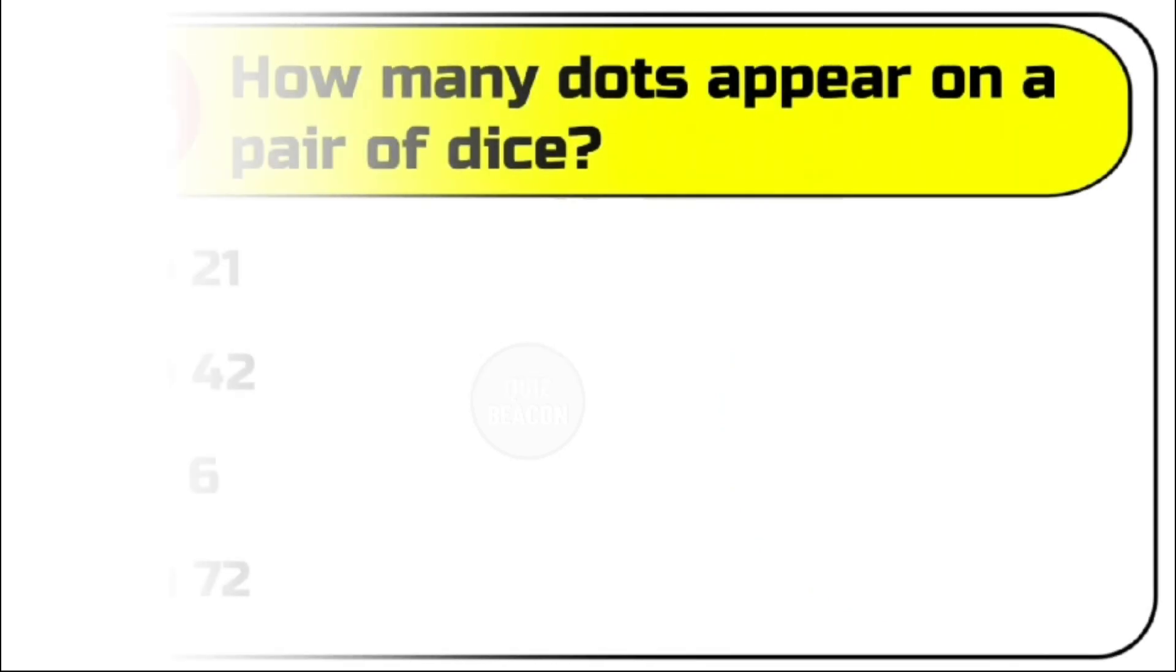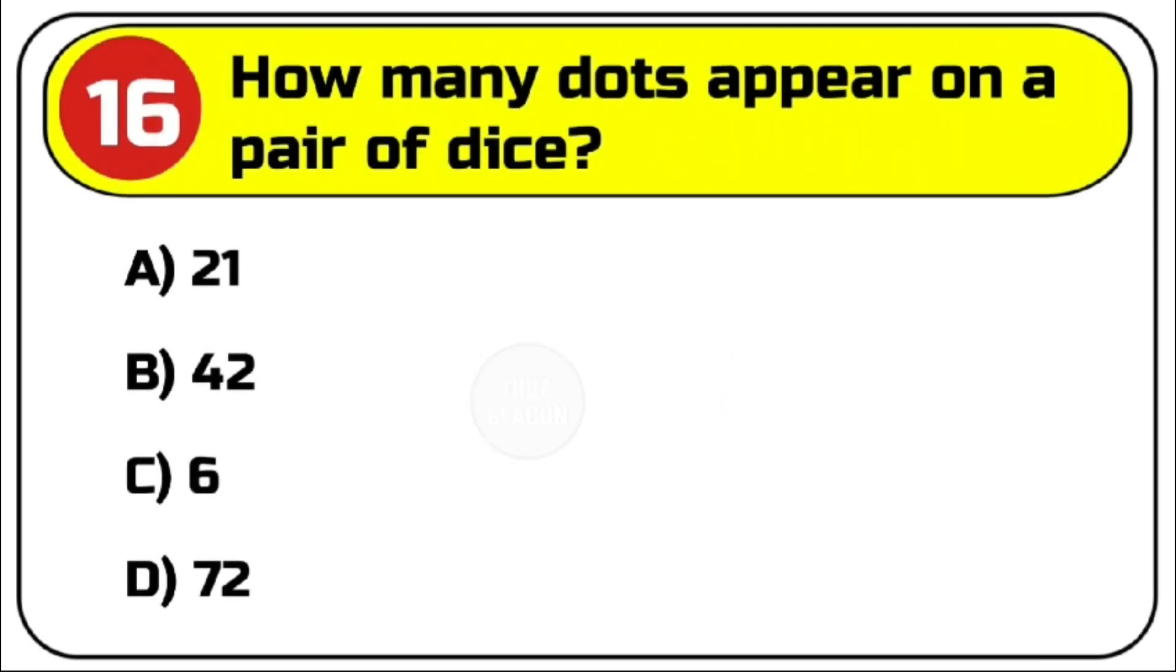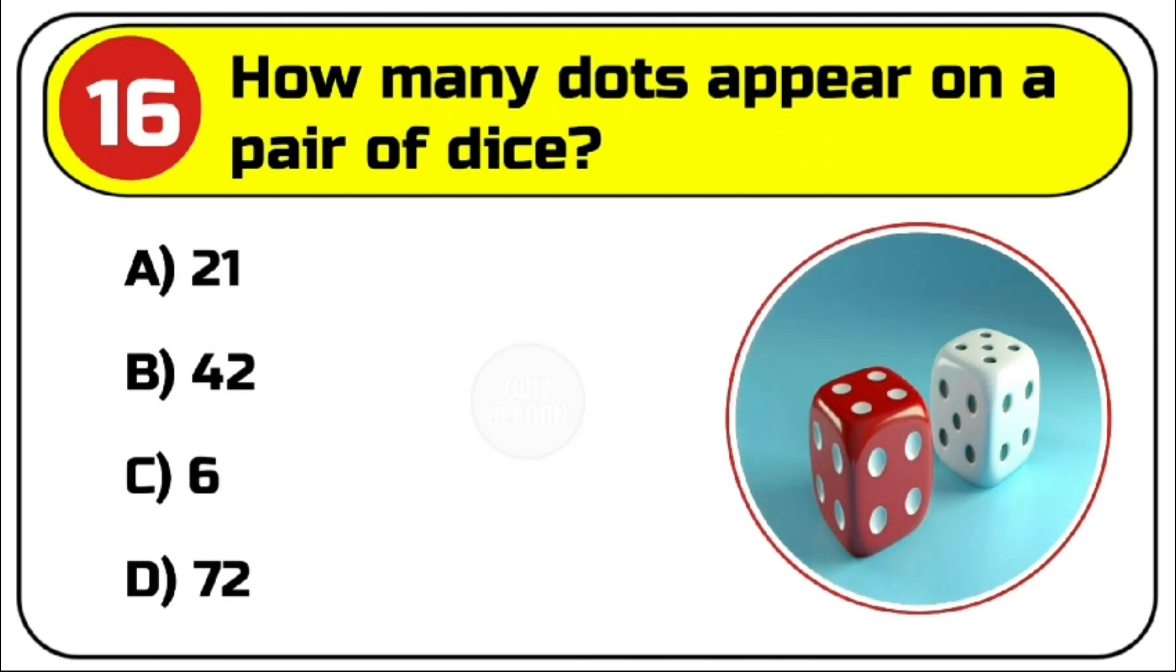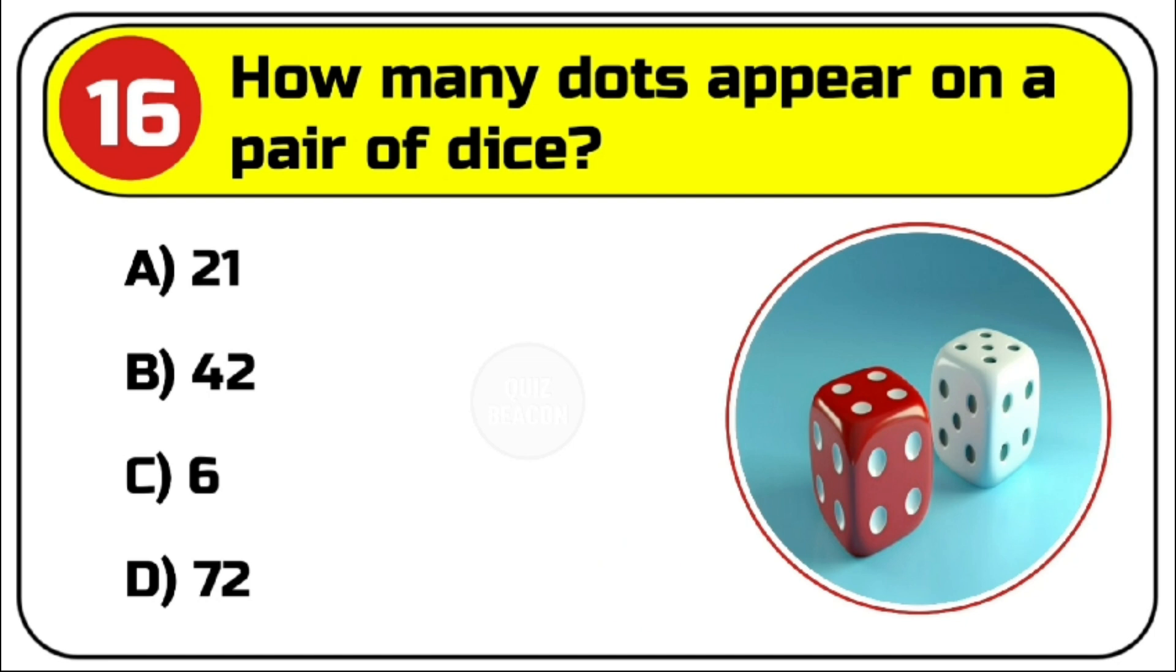Question number 16. How many dots appear on a pair of dice? Options are A. 21, B. 42, C. 6, D. 72. Correct answer is B. 42.